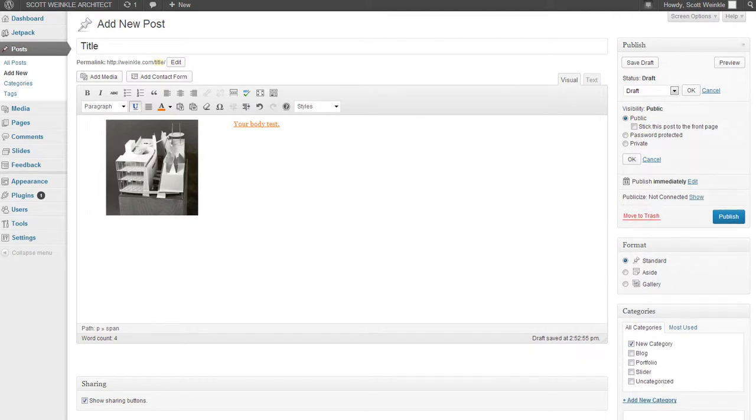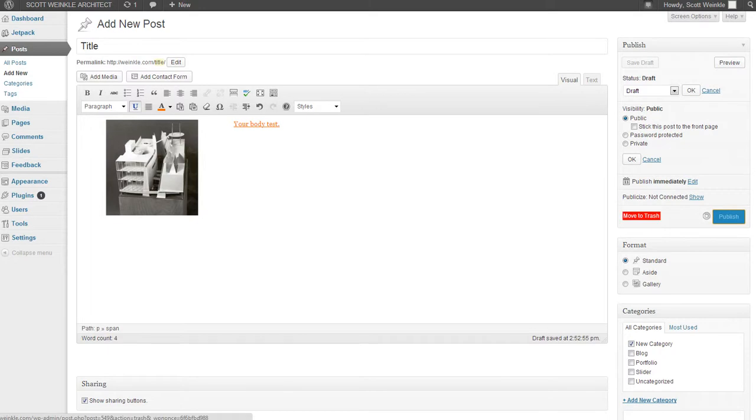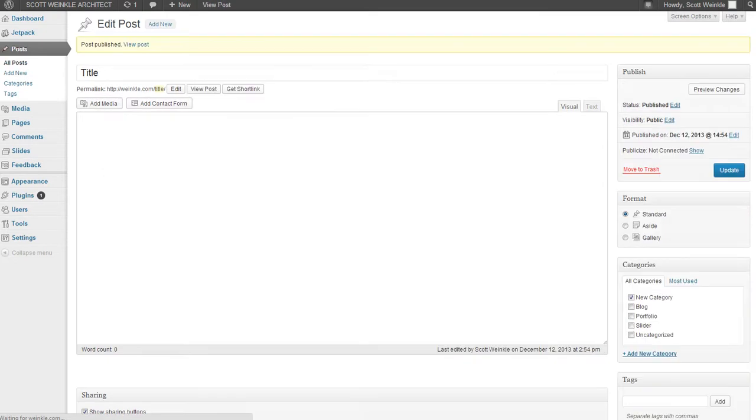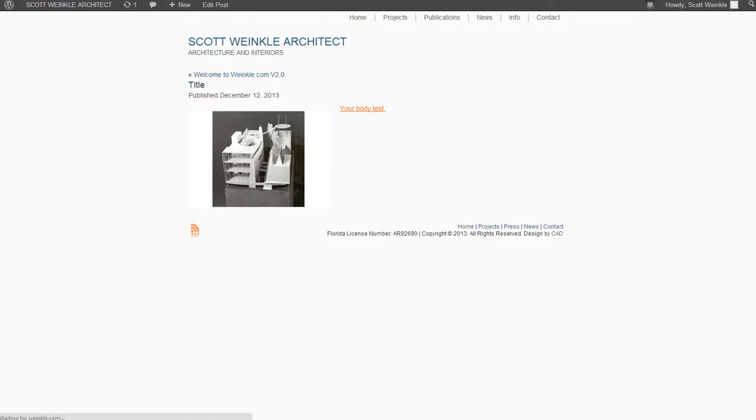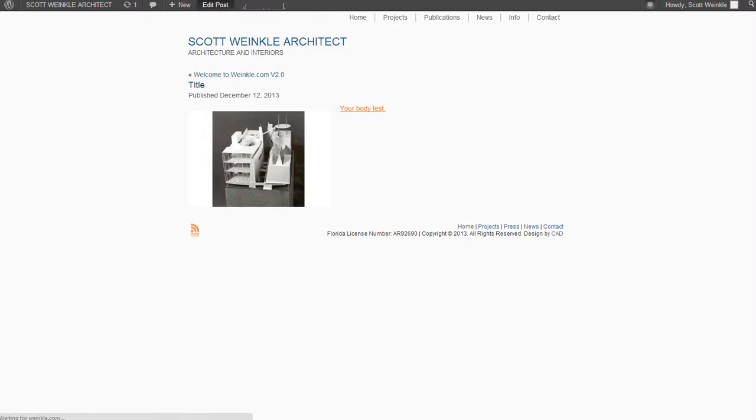that's it. Then you hit publish, and then it's published. Then you view post and it takes you to the front end of the website. And there you go. And at that point you can, on the top bar, edit post if you did something wrong.